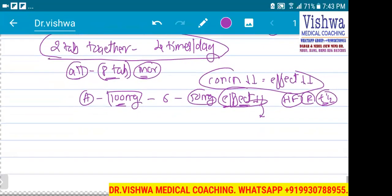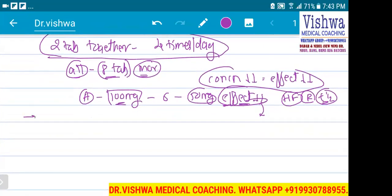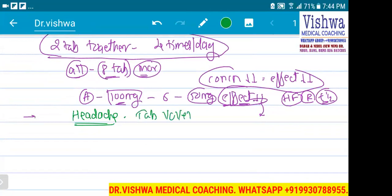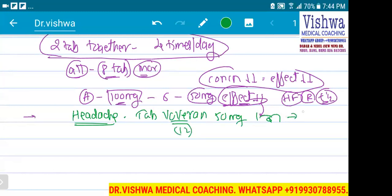Because Indians are very much into making jugaads and workarounds. So let's take a common example. Let's say somebody has got a headache and he is taking a common drug — a tablet called Boveron, 50 mg twice in a day. Because its half-life is 12 hours, so he has to take Boveron — Diclofenac sodium — twice in a day: morning 8 o'clock and evening 8 o'clock.